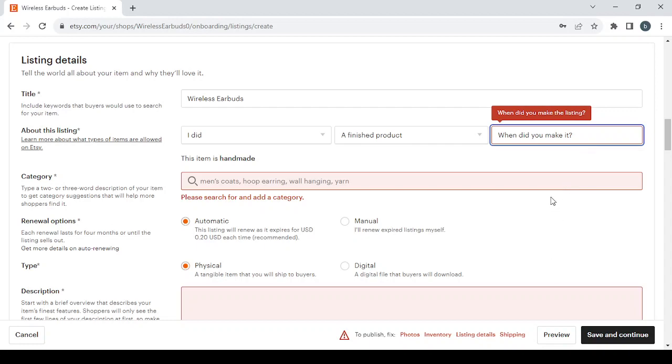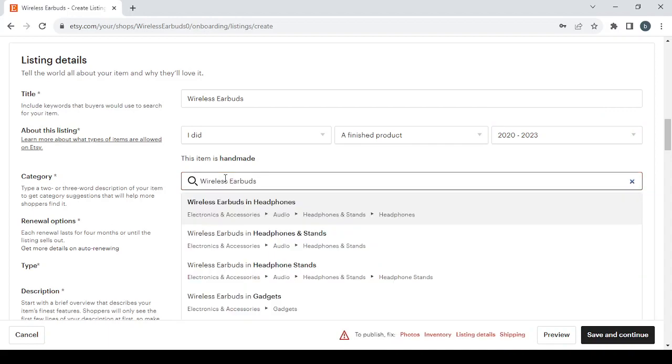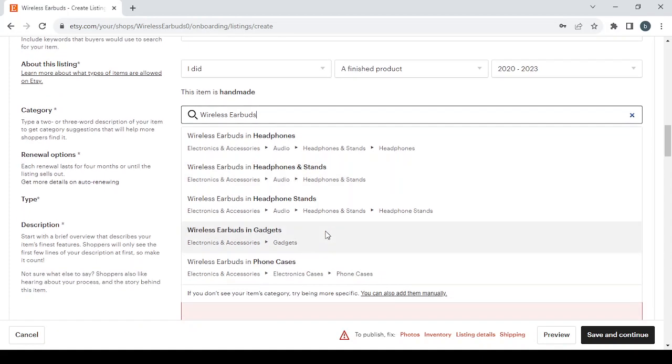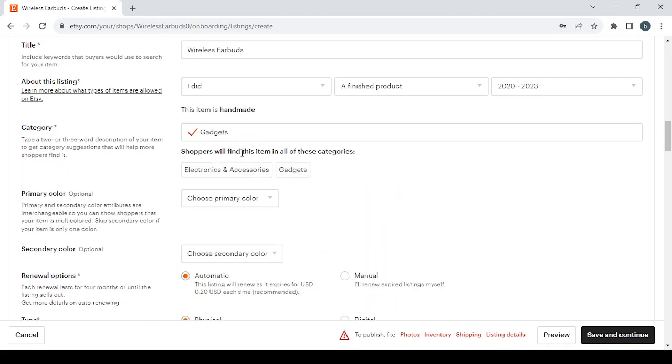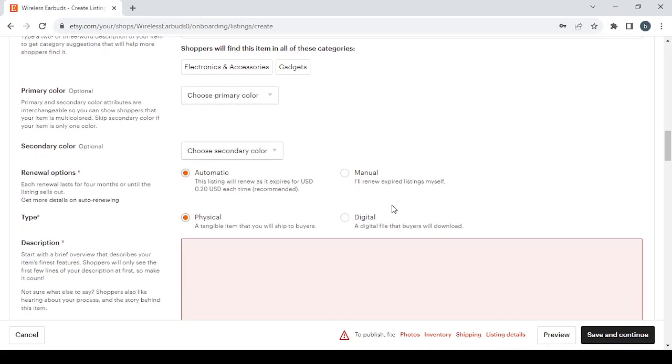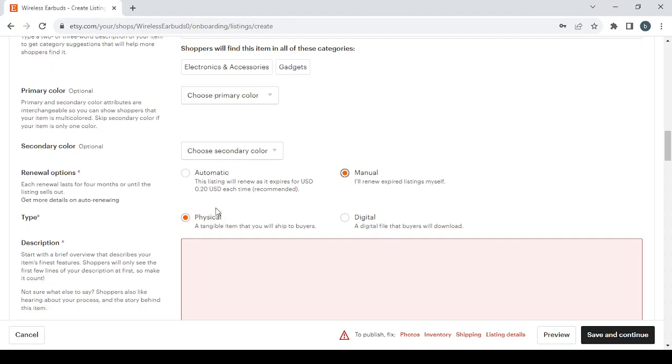Then for the category, just type some keywords and you will be able to find a lot of categories to choose from. So I'm going to choose wireless earbuds in gadgets as my category. Then here you will have to choose the primary color of your product, also you will choose the secondary color here. Then you have the renewal options - we have two options. If you want an automatic renewal which costs 20 cents each time, and the manual renewal which is free, so I'm going to choose the manual one. And for the type you choose if you have a physical product or a digital product. For me it's a physical product.